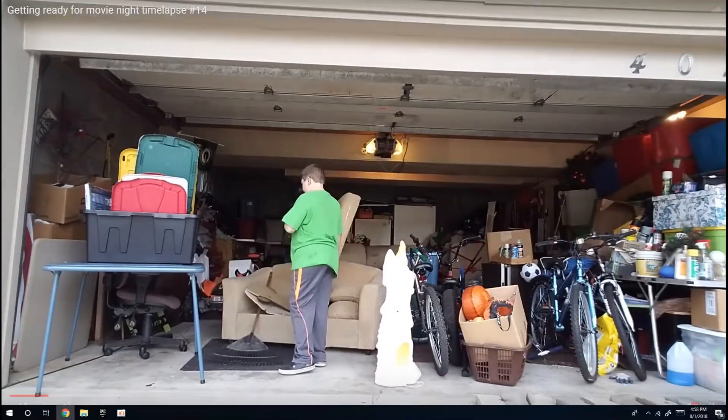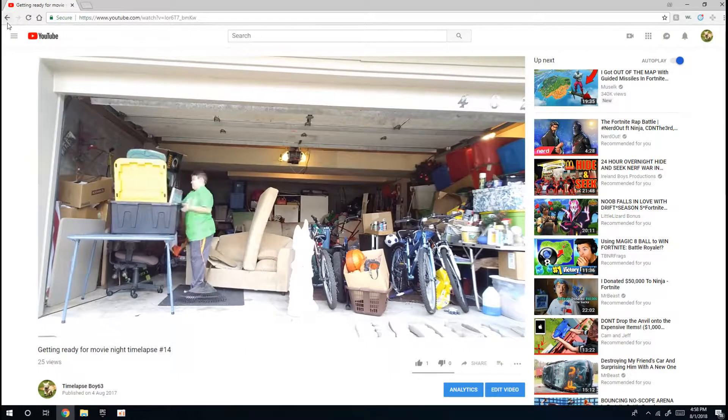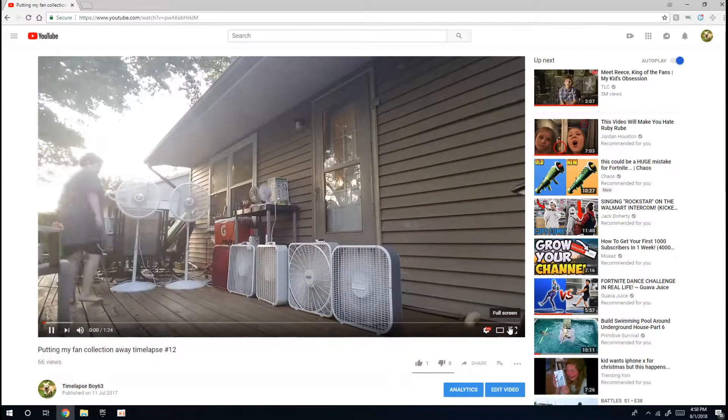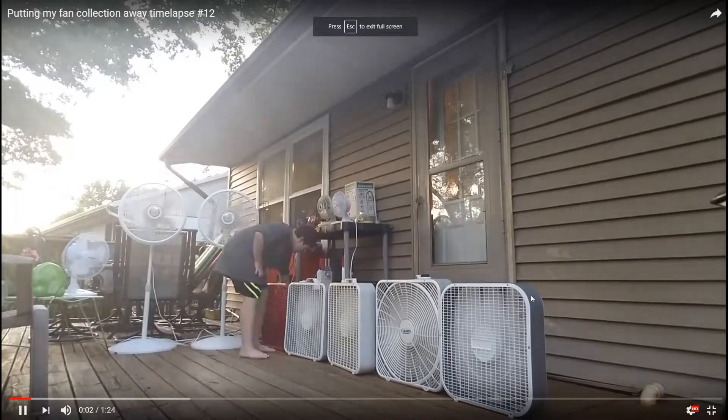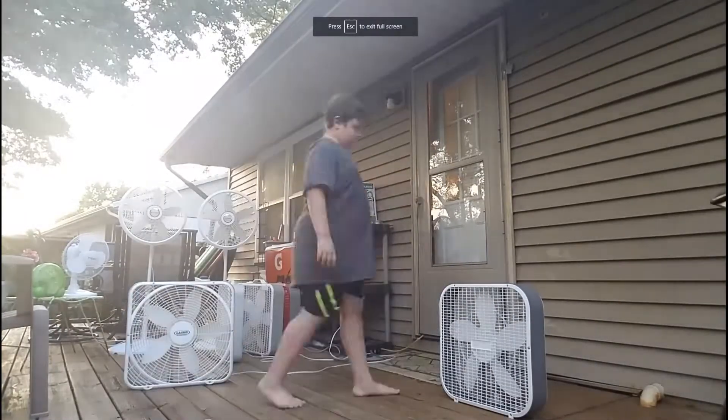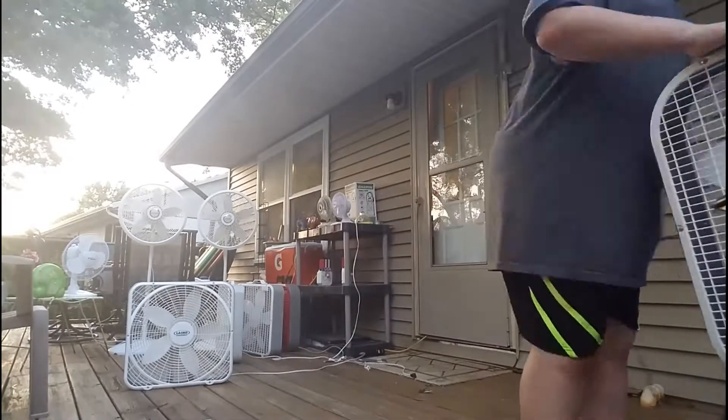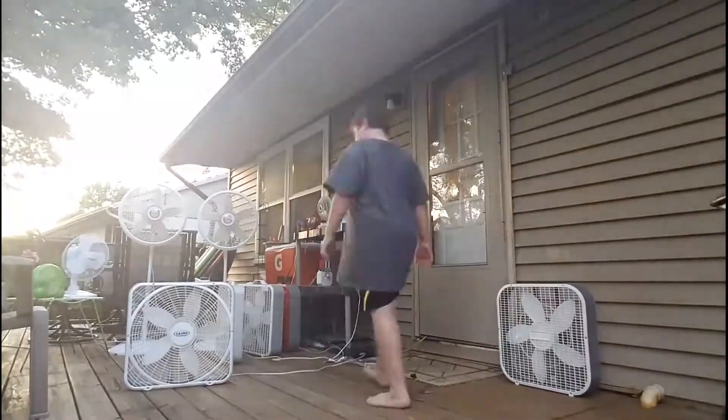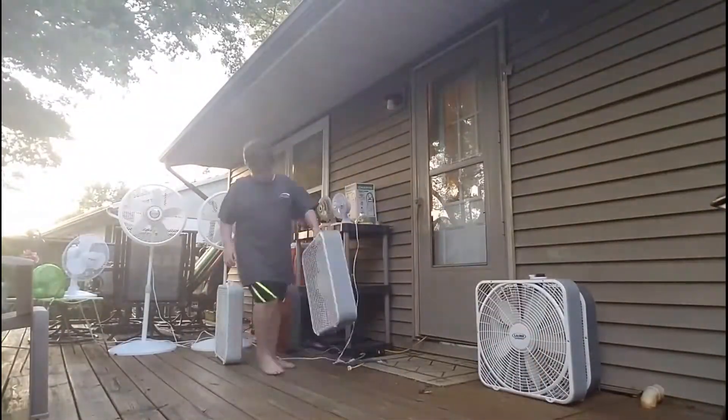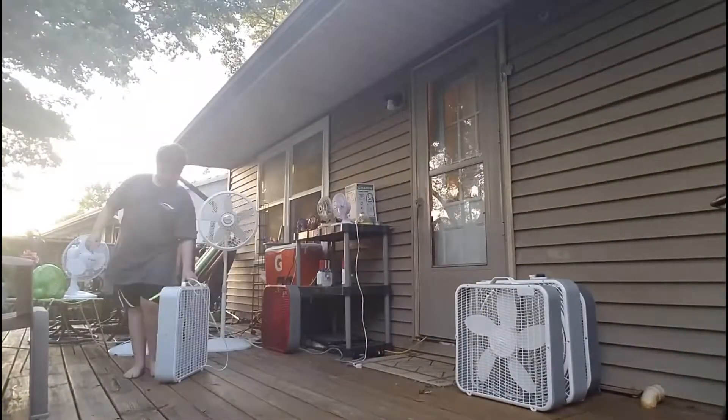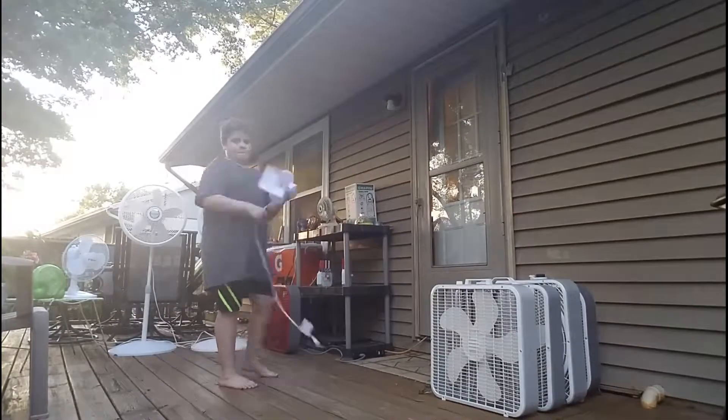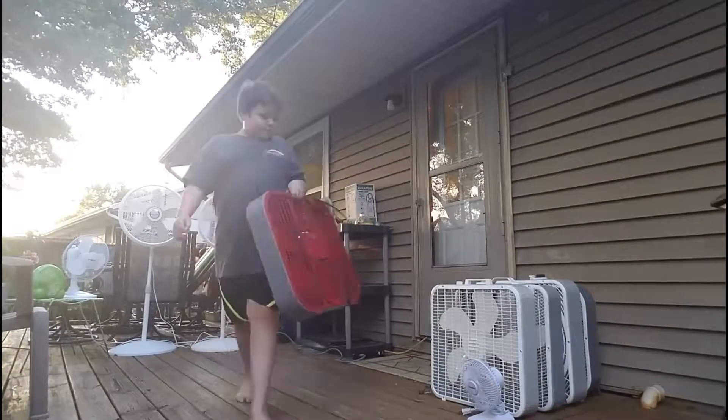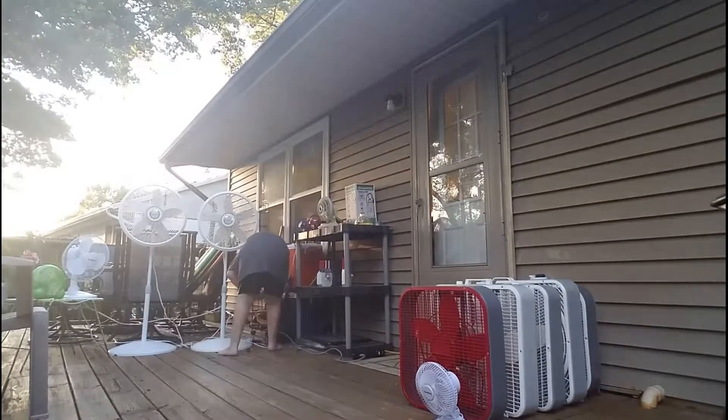I also have more time lapses like here's the one after I was done filming my fan collection video. I decided to make a fan video by just picking up the fans. Every single fan right now that I'm showing you I still have to this day and I still use them proudly.